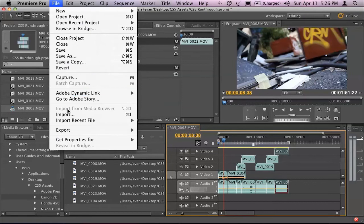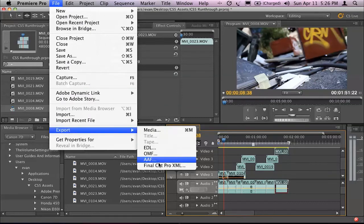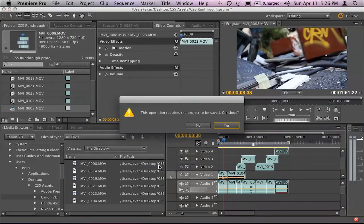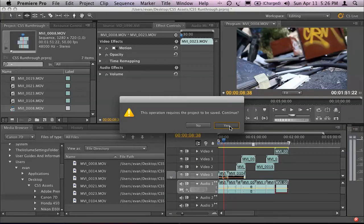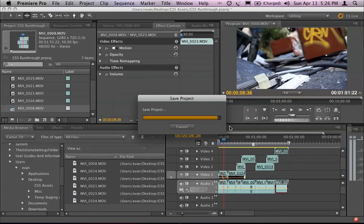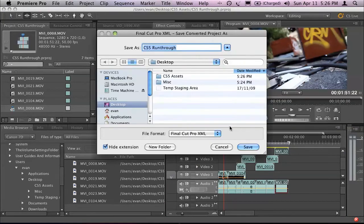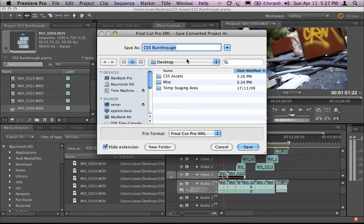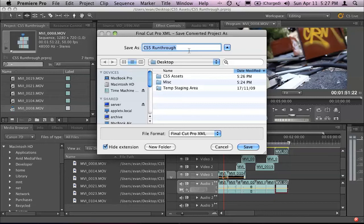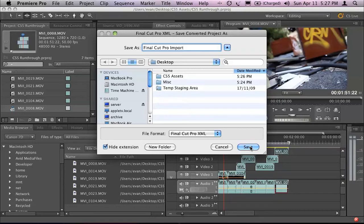I'm going to choose Export to Final Cut Pro XML file. It's going to ask me to save my project and then ask me where I want to save the file. I'll pop it on the desktop and let's call this Final Cut Pro Import and click on Save.